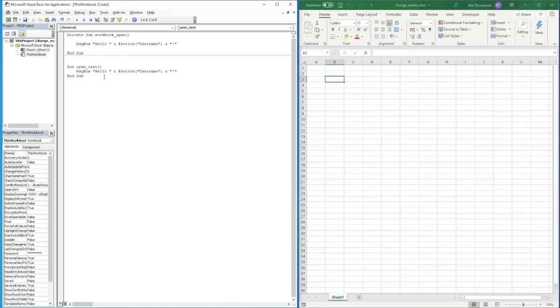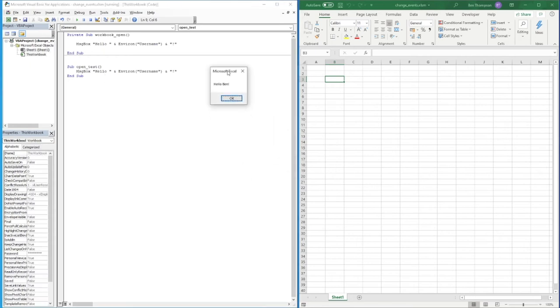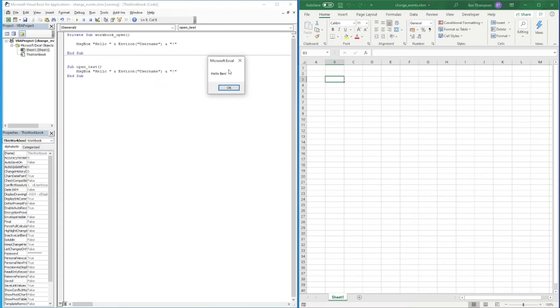If you just run a normal subroutine then you can see this is the pop-up box we're now expecting to see. It's literally going to say Hello, it's going to get the username and then do the exclamation mark. So you can see for me it said Hello Ben with exclamation mark. This is the message box we'll see when we open this workbook.